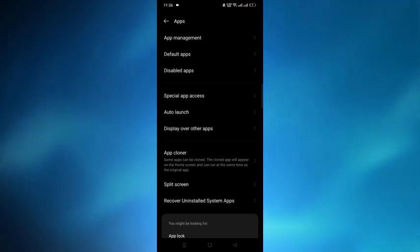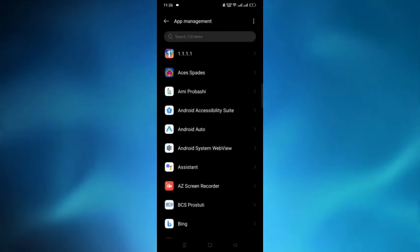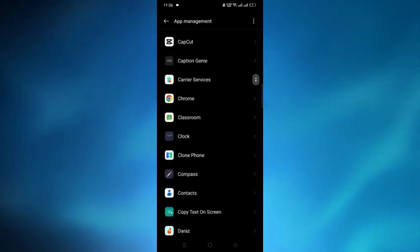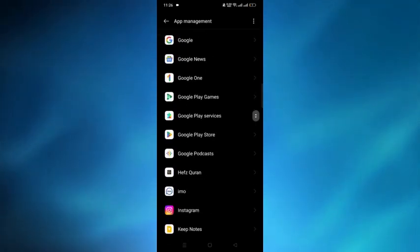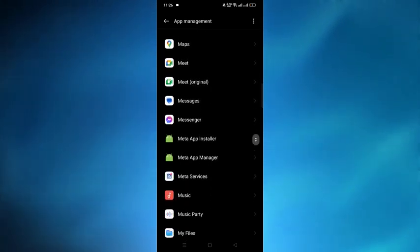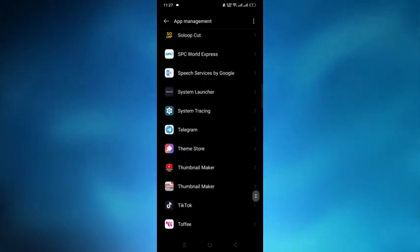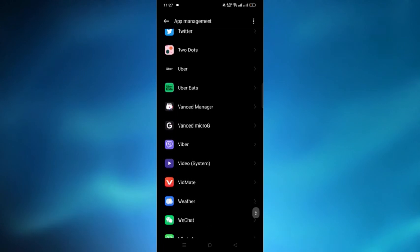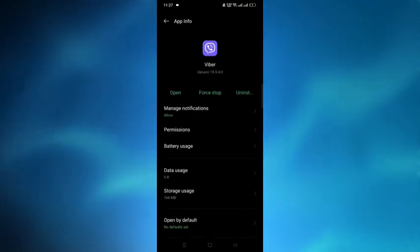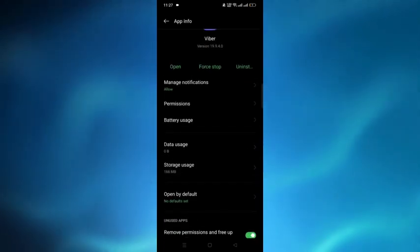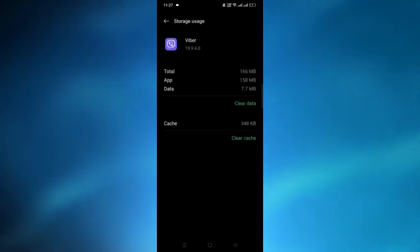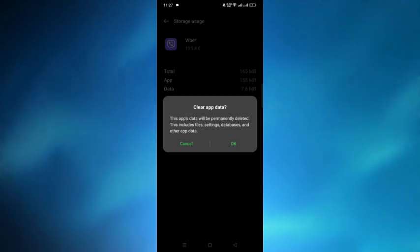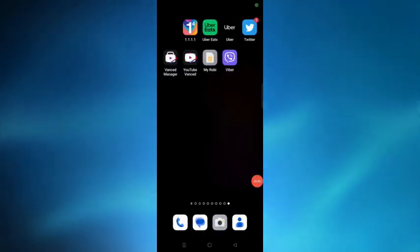Then tap on app management and search for Viber. After that, tap on the storage usage option and clear the cache and clear the data as well.